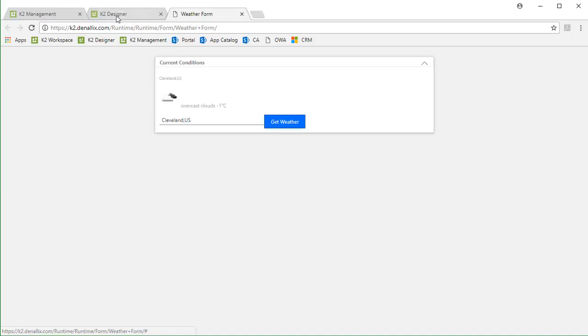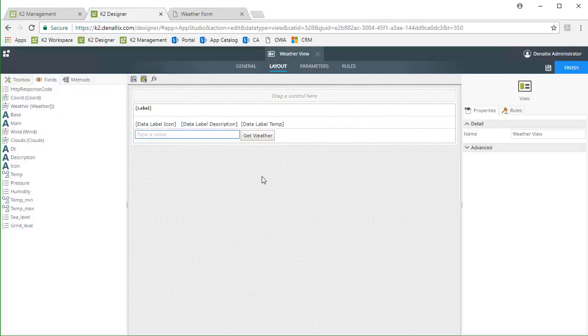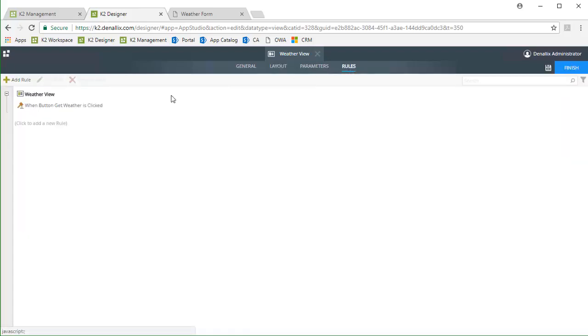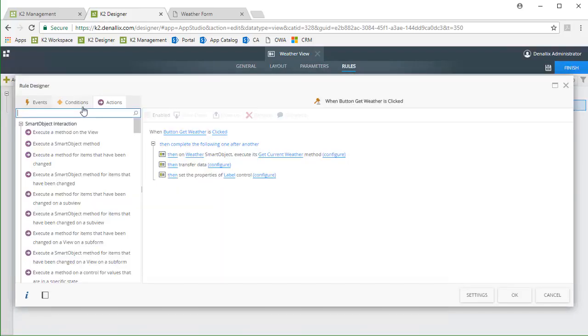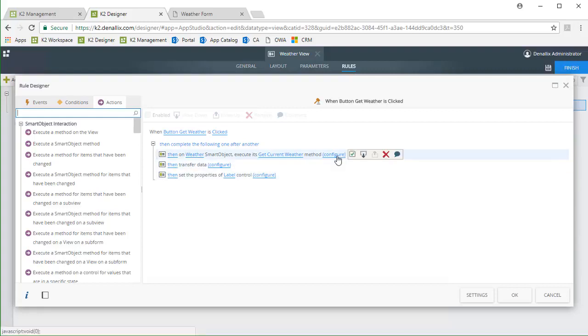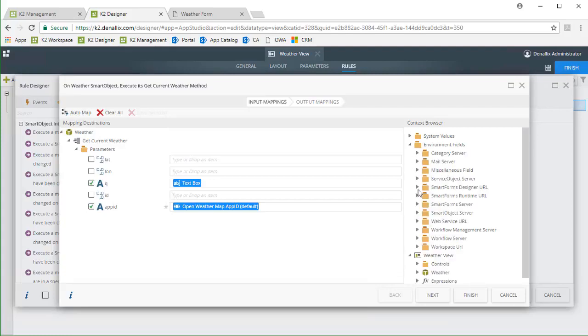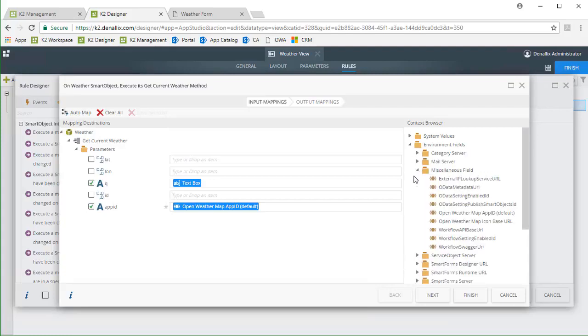I want to show you what the rules on that view look like to provide some context on how we got here. I have K2 Designer opened up to this location view. Notice I put a text box on this view to capture a location from the user, and also drop data label controls near the top to show weather data. I created a rule based on the button click event. When this event fires, it will execute the Get Current Weather method from our smart object. Let's review that configuration. On this screen, I'm just basically getting the entered location values from the text box control from the view, and for purposes of the demo, I did need to store an application ID for Open Weather Map in a K2 environment variable under the miscellaneous group and load that in as well.